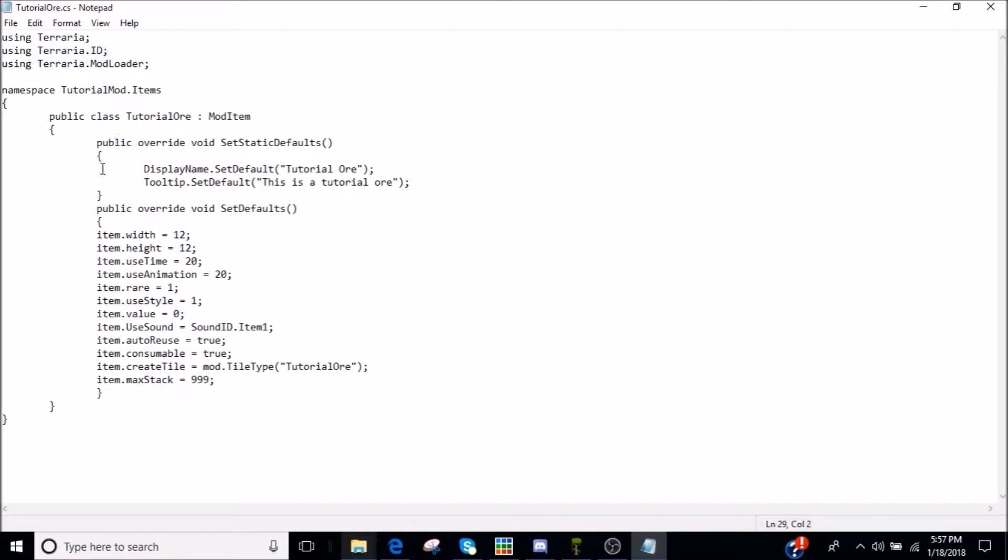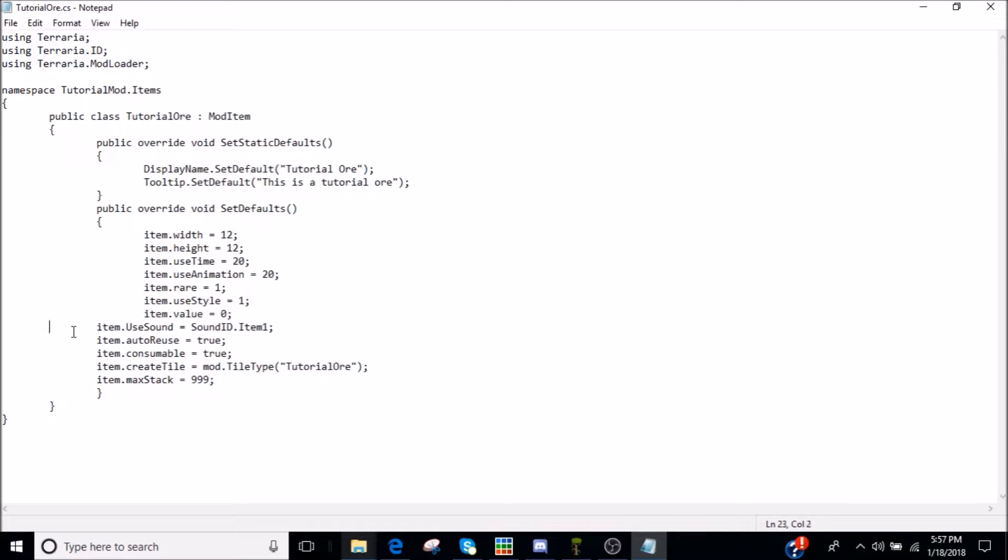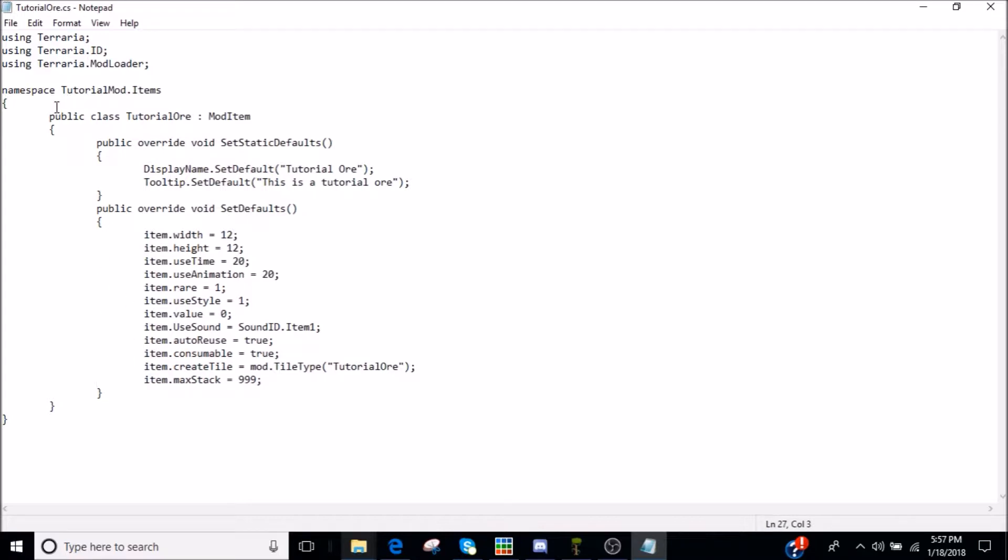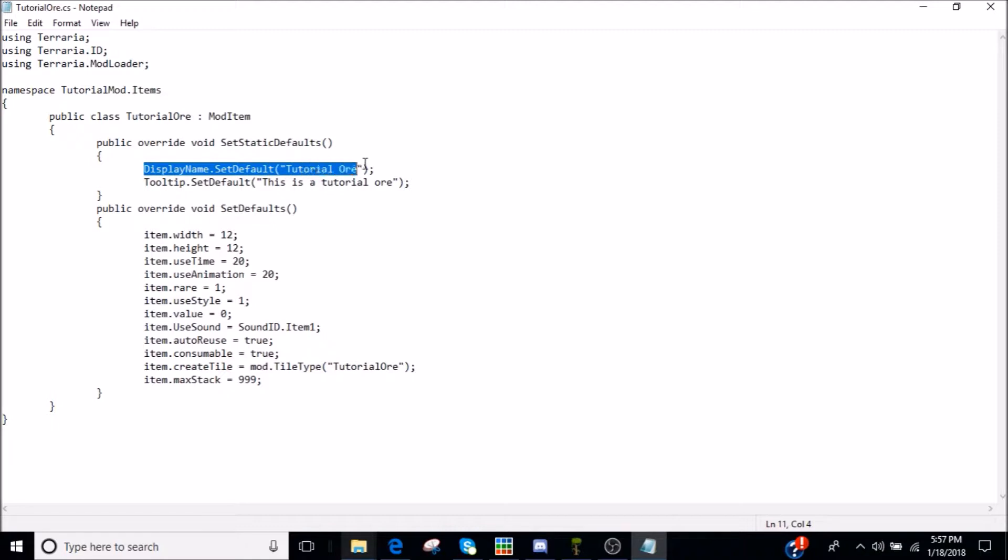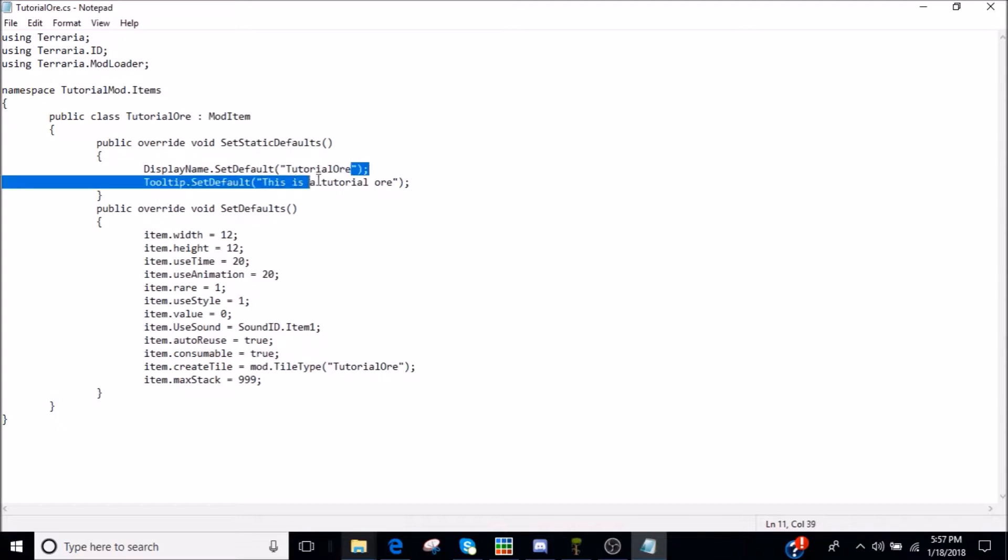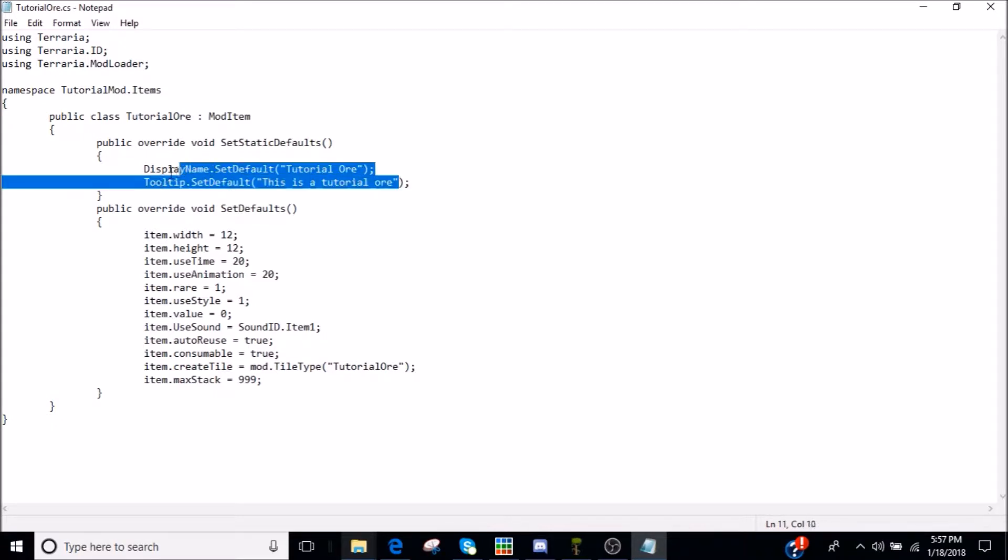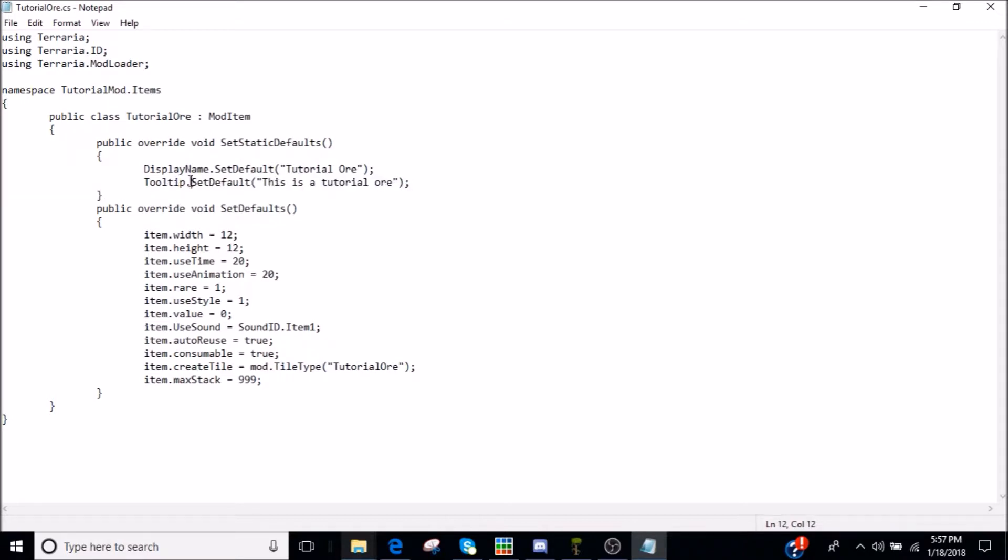And so, okay, we need to move that up. And then you have that. So that's closing. And then you open up another one. And you have public class tutorial ore mod item, public override void set static defaults. And then you have display name set default. And then your ore name, you can make sure you have a space. Otherwise, it's just not gonna show up properly. Well, if you don't have the space there, it'll show up like that and that will be your item name. So you want a space in there. You can have the description. You don't need to. And that will be like the tool tip or the lore.